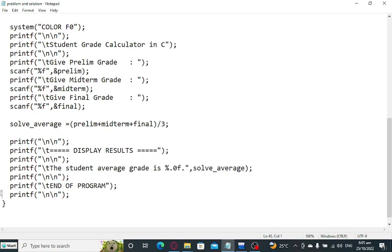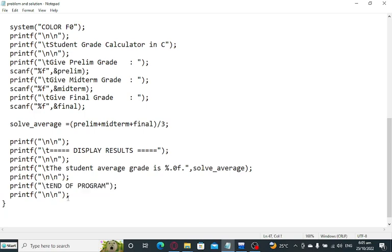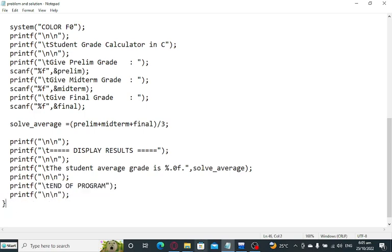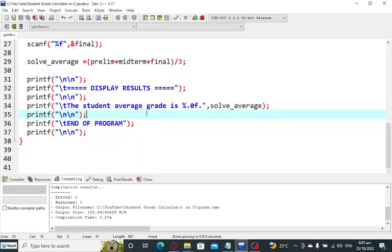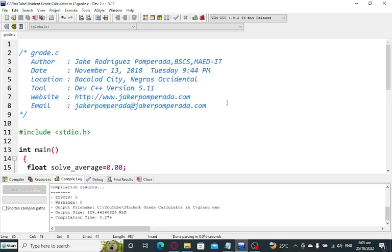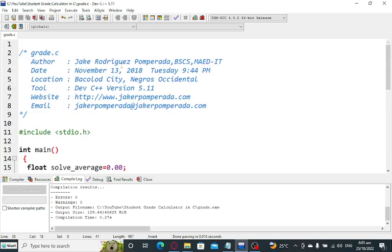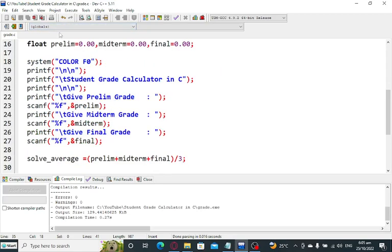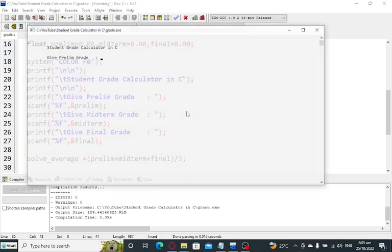Newline here, end of program which informs the user that the program has ended, newline here, and then we close. I will put a link in the video description where you can download the complete source code for free on my two websites. Let us compile and run.